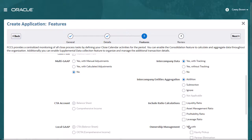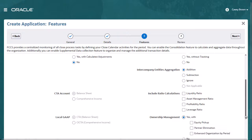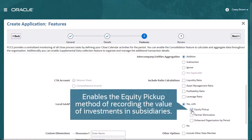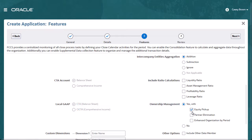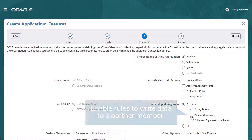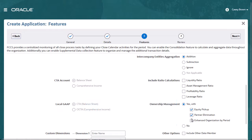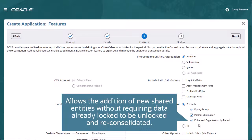When you enable Ownership Management, you have the option to include Equity Pickup to enable the Equity Pickup method of recording the value of investments in subsidiaries, Partner Elimination to enable rules to write data to a partner member, or Enhanced Organization by Period to allow the addition of new shared entities without requiring data already locked to be unlocked and reconsolidated.